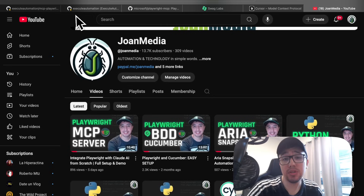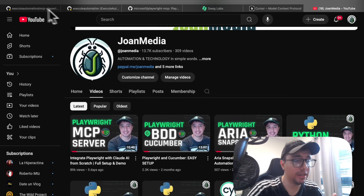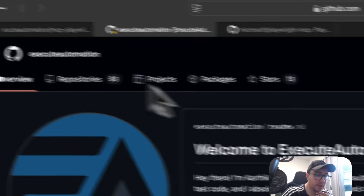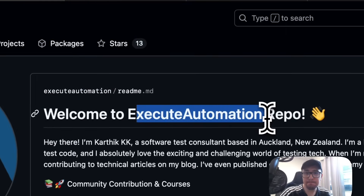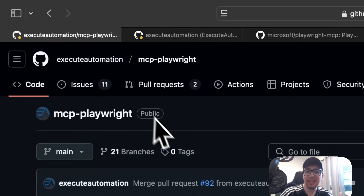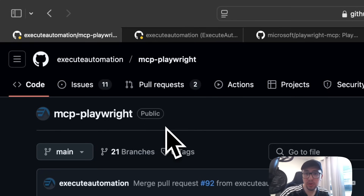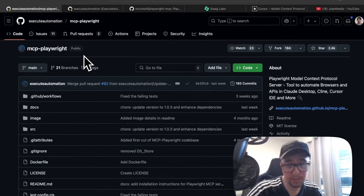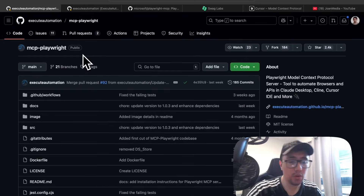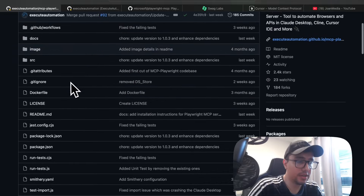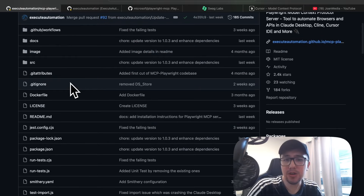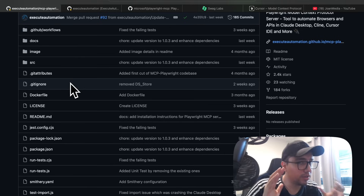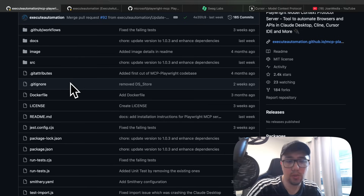Today, we're going to use a different one. It's an unofficial server, but it was created by Execute Automation. I think it is amazing, and it has more tools than the official one right now. It probably will change in the future, but right now this MCP server has some awesome features like automatic code generation and so on. I want to try it out in this video.